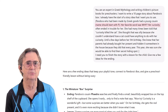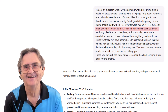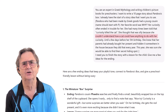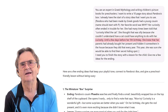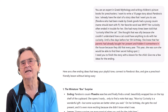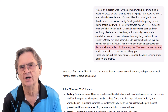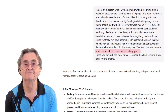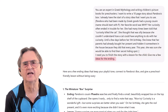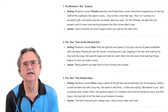Pandora, who'd been made by Greek gods, had a young cousin. Her name should start with a P. Her favorite word was 'why.' Her curiosity often ended in trouble for her. She had many times been told that curiosity killed the cat. She thought that was silly because she couldn't understand how a cat could have anything to do with her curiosity — until a few days before her fifth birthday. She knew that her parents had already bought her present and hidden it somewhere in the house, because they did that every year. This year, she was sure she was going to be able to find their secret hiding spot. I need you to finish the story with a lesson for the child — give me a few ideas for the ending. That's the prompt. And, as you can see here, ChatGPT gave me several ending options for the storyline.